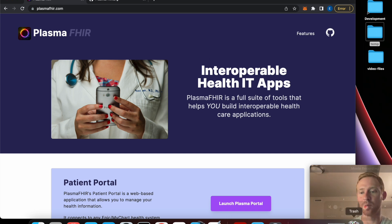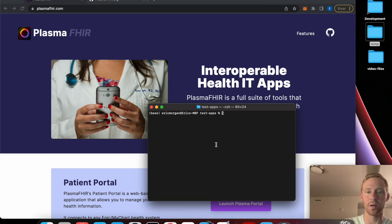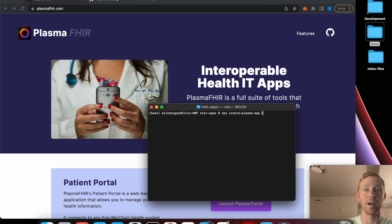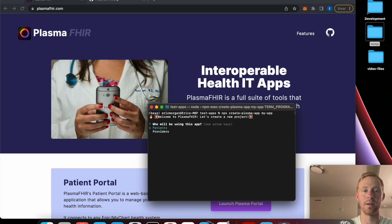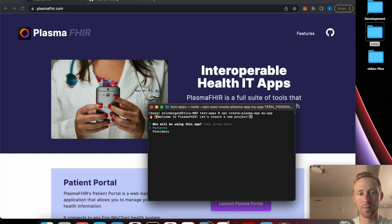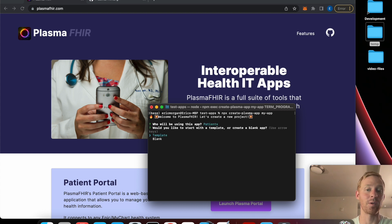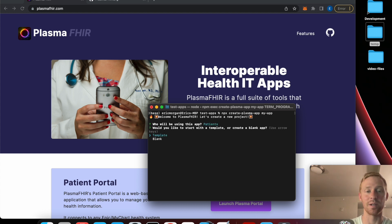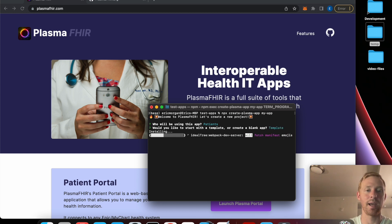To get started, open a terminal and run 'npx create plasma app' and provide a folder where you want to install your app - I'll call it 'my app'. It's going to walk us through a wizard asking what kind of app we want to create. This will be a patient-facing app so we're going to select patients, then select template, and wait a few minutes for all the packages to install.